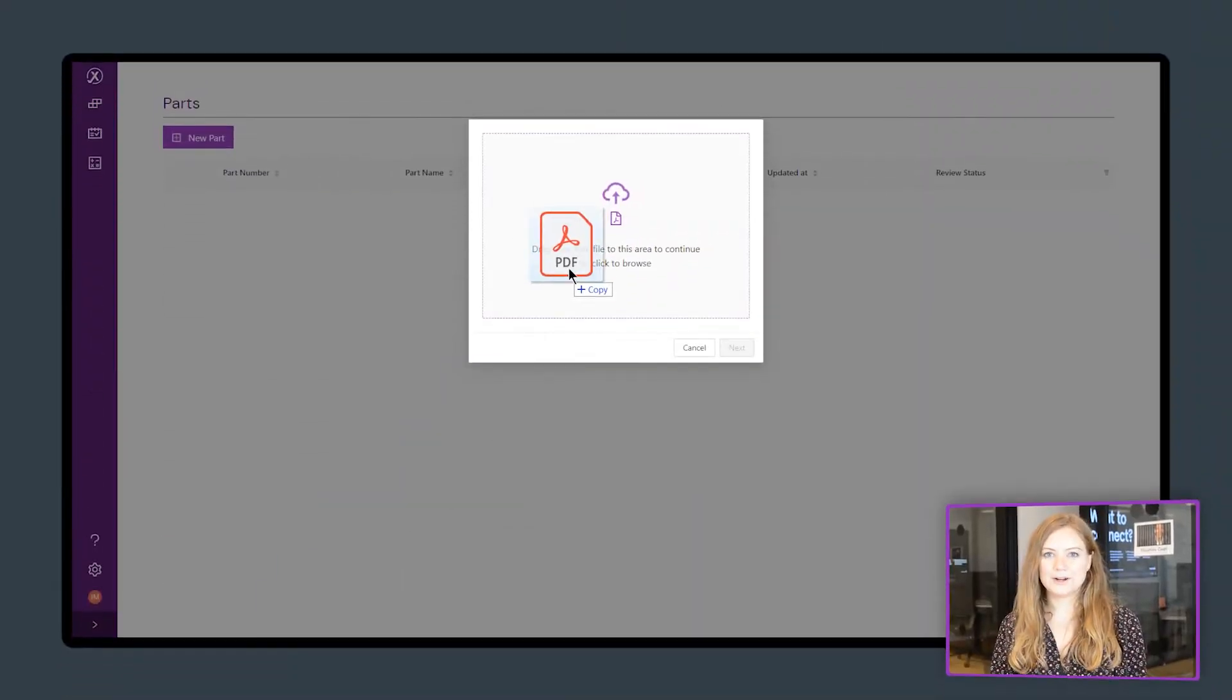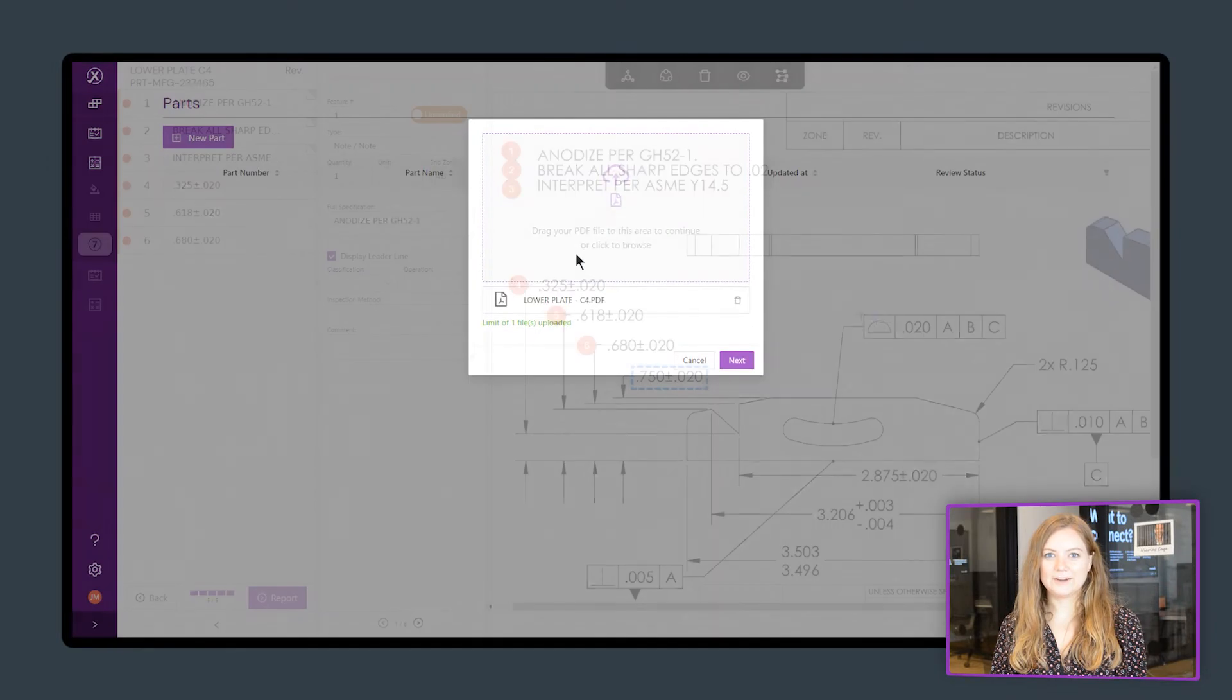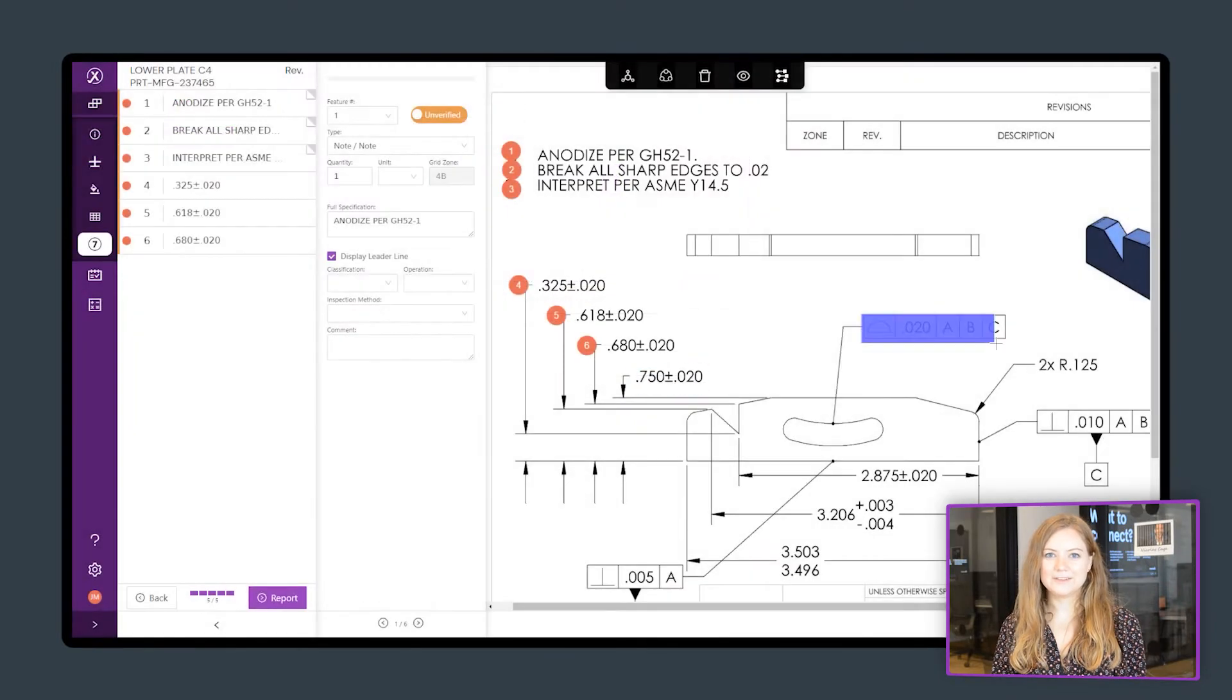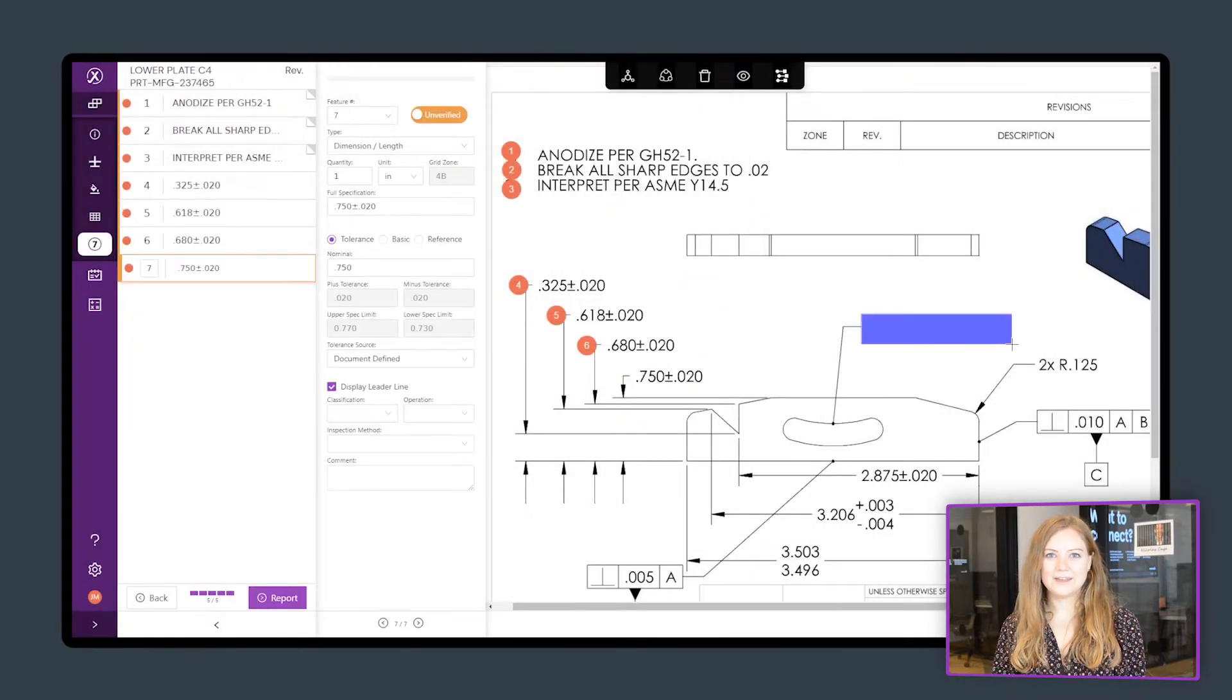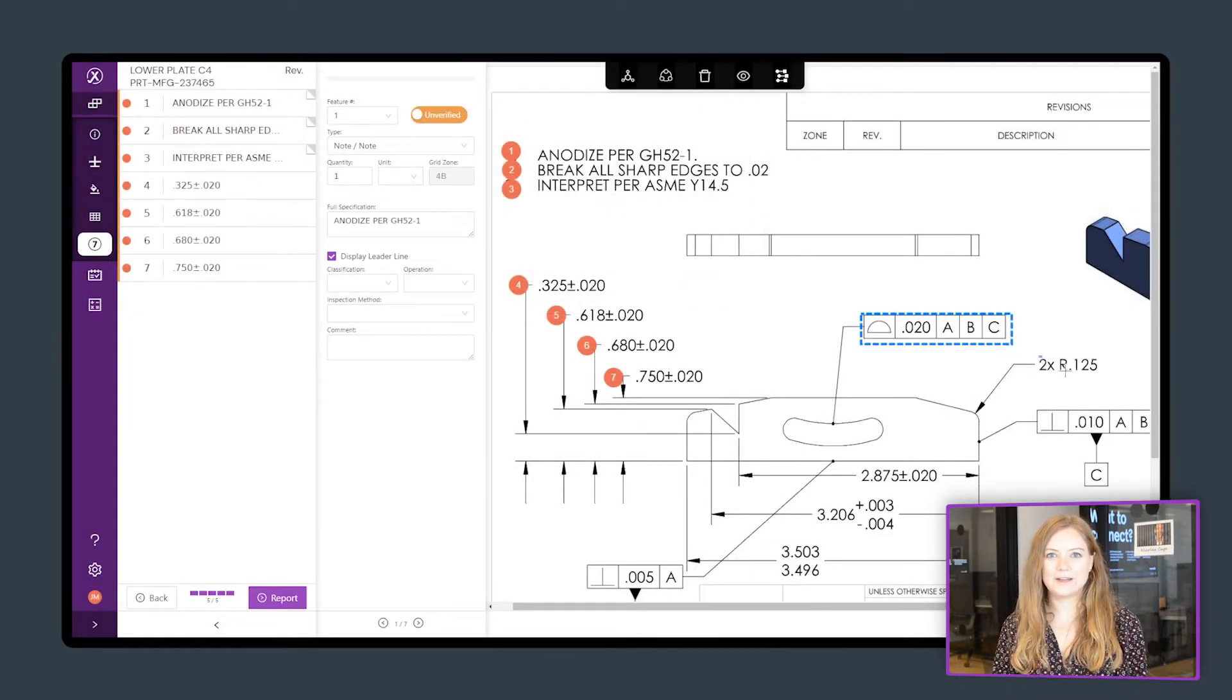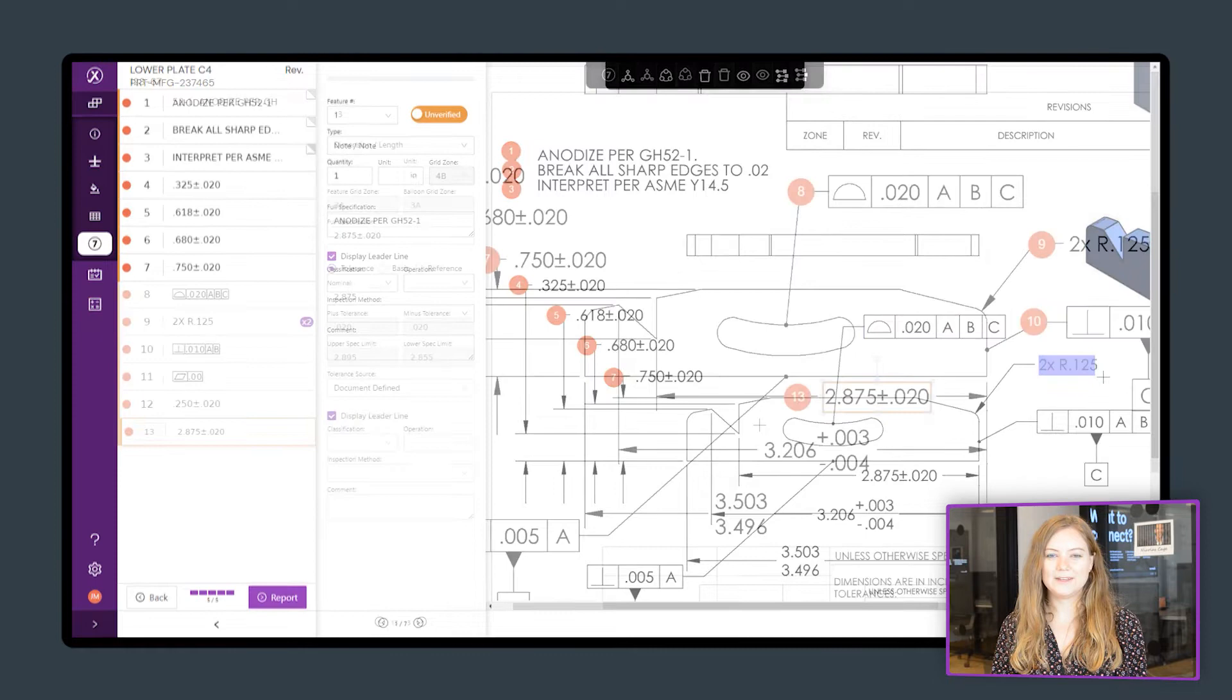Upload your part drawing and start capturing dimensions, notes, and GD&Ts in order to digitize your part.